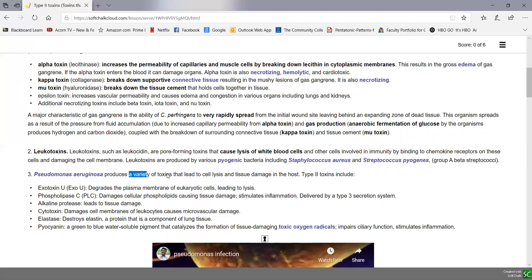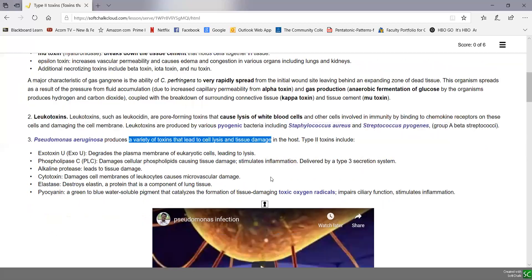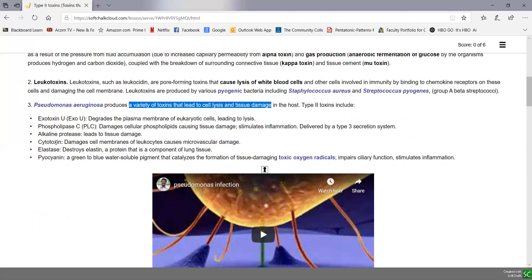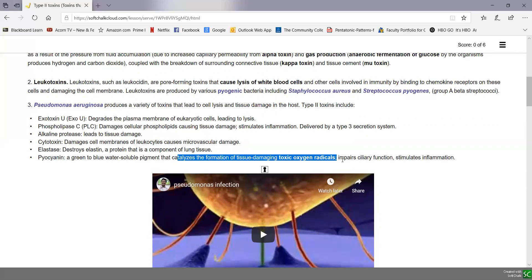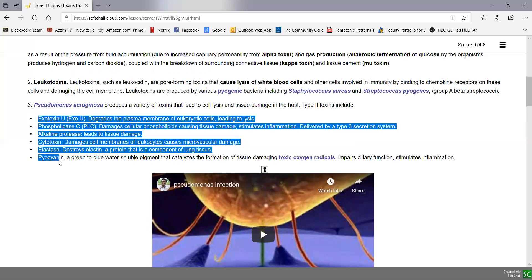Pseudomonas aeruginosa produces a variety of toxins that lead to cell lysis and tissue damage. Examples include exotoxin U, which can damage the plasma membrane of cells leading to lysis; phospholipase C, which damages phospholipids causing tissue damage; alkaline protease that damages tissue; cytotoxin that damages cell membranes and leukocytes and causes microvascular damage; and elastase that destroys elastin, a protein commonly found in lung tissue. Pseudomonas also produces a green-to-blue water-soluble pigment called pyocyanin, which catalyzes the formation of tissue-damaging toxic oxygen radicals that can further damage tissue and stimulate inflammation.